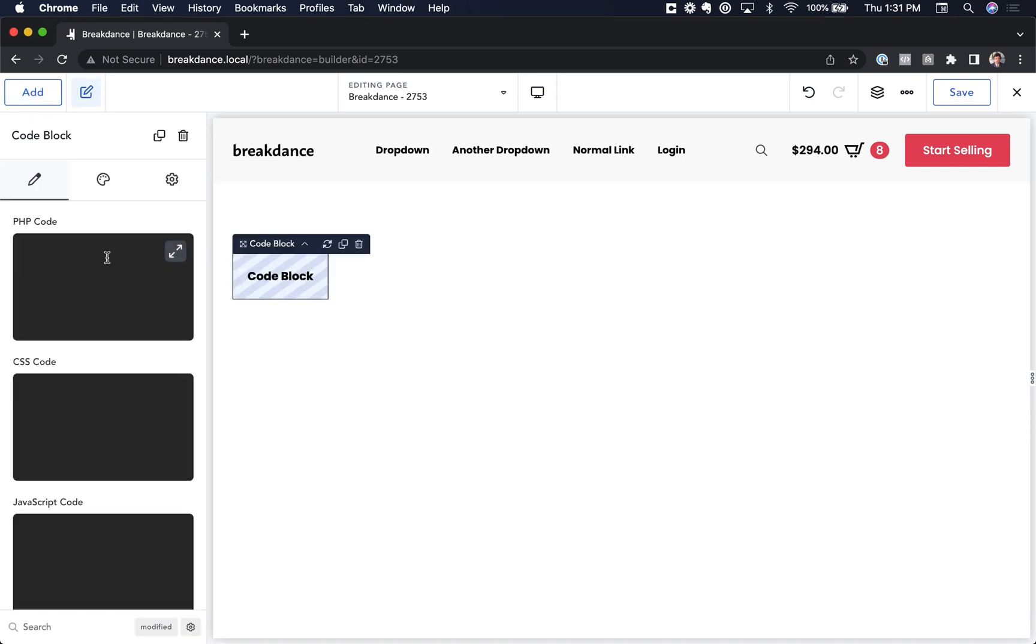Let's add one to the page, and in the PHP code text area you can enter both PHP and HTML code. HTML is valid PHP code. Let's write some PHP.